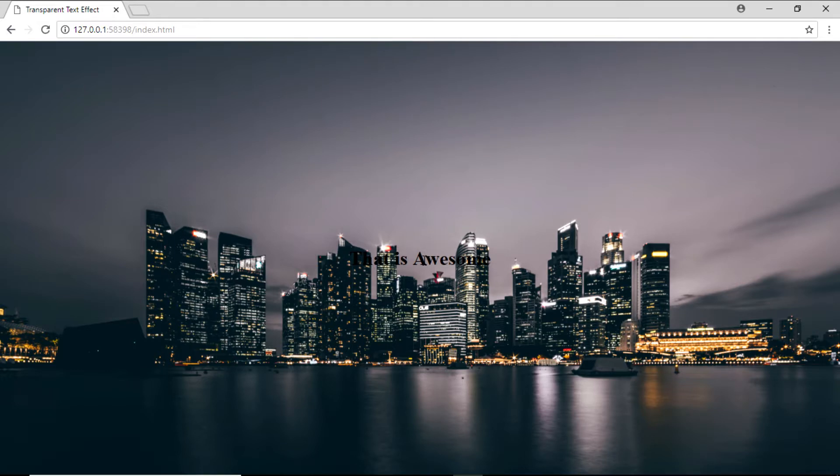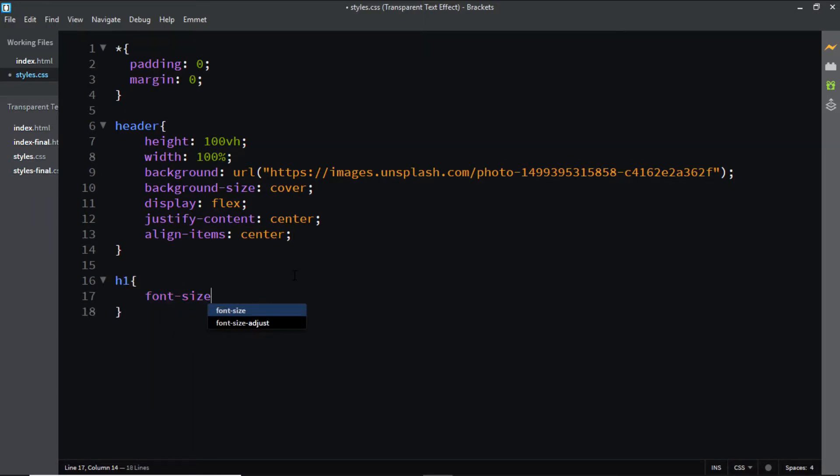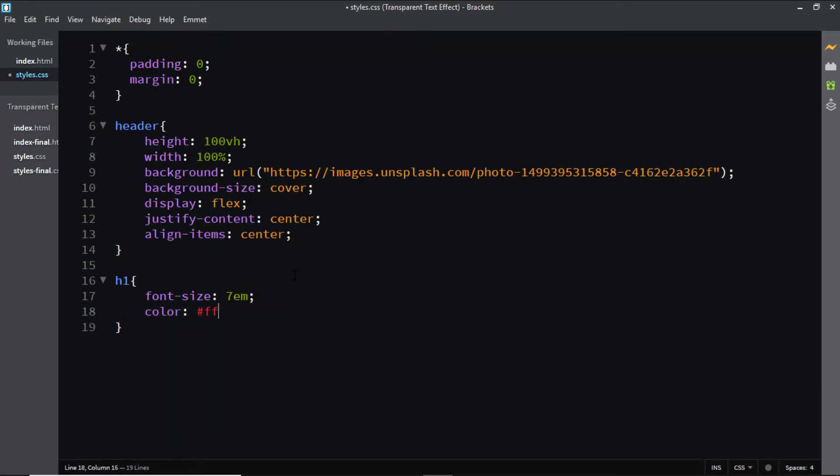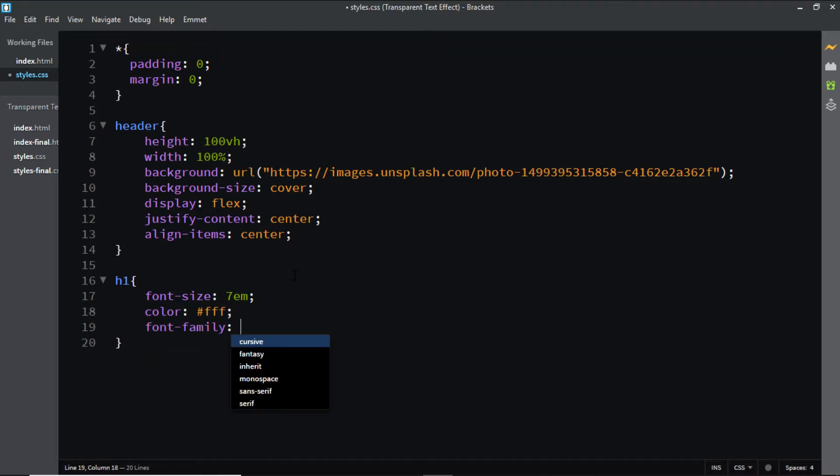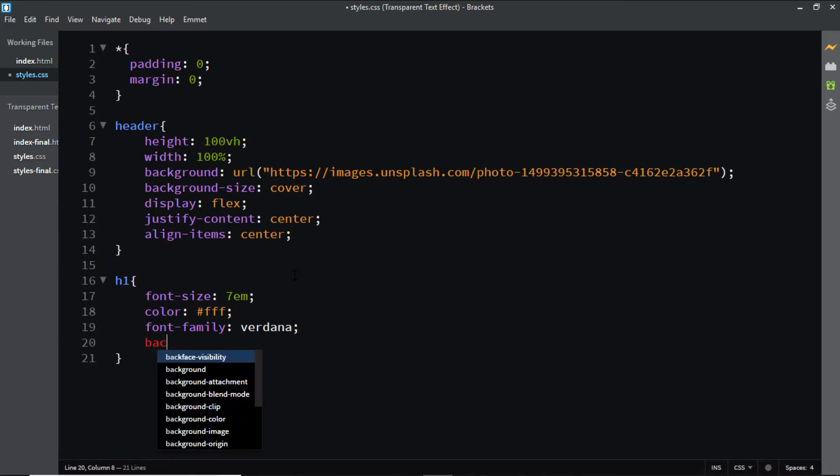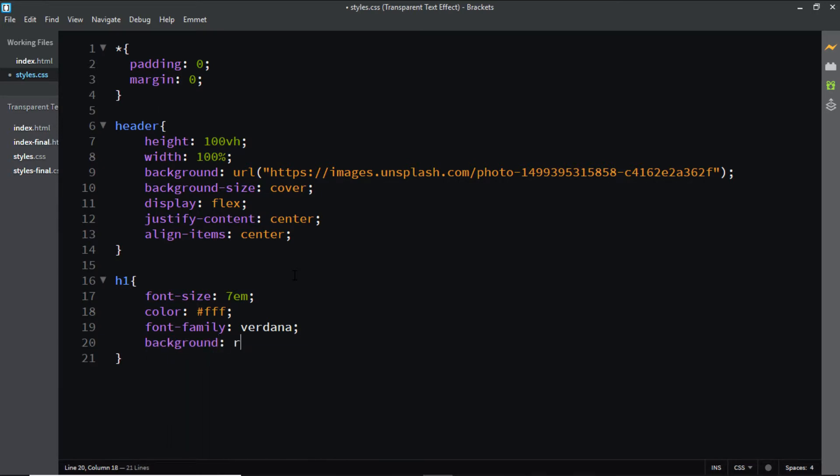Now let's start styling the h1 tag. I'll increase the font-size to 7em. I'll set its color to white. I'll choose the font-family of Verdana, and I'll give it a background color of rgba(0, 0, 0, 0.8).